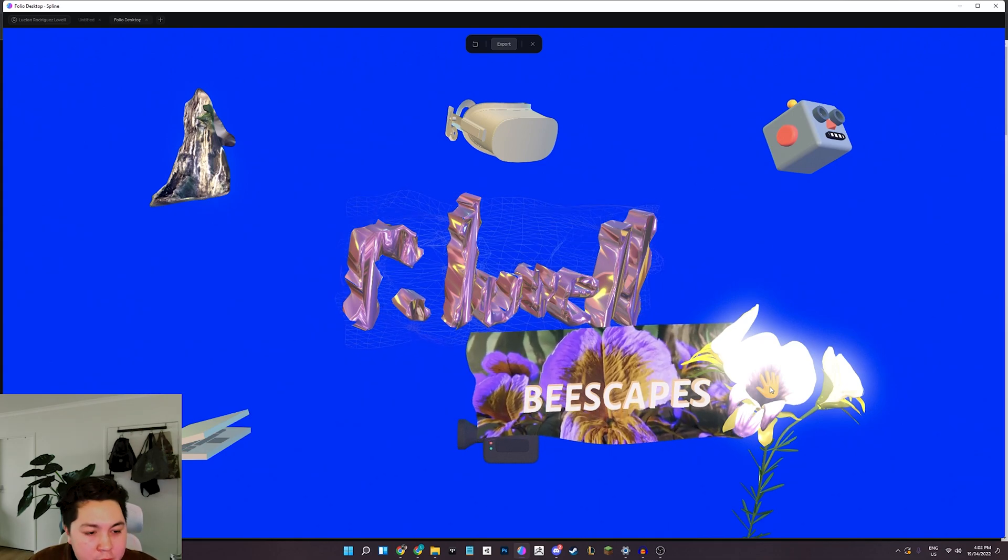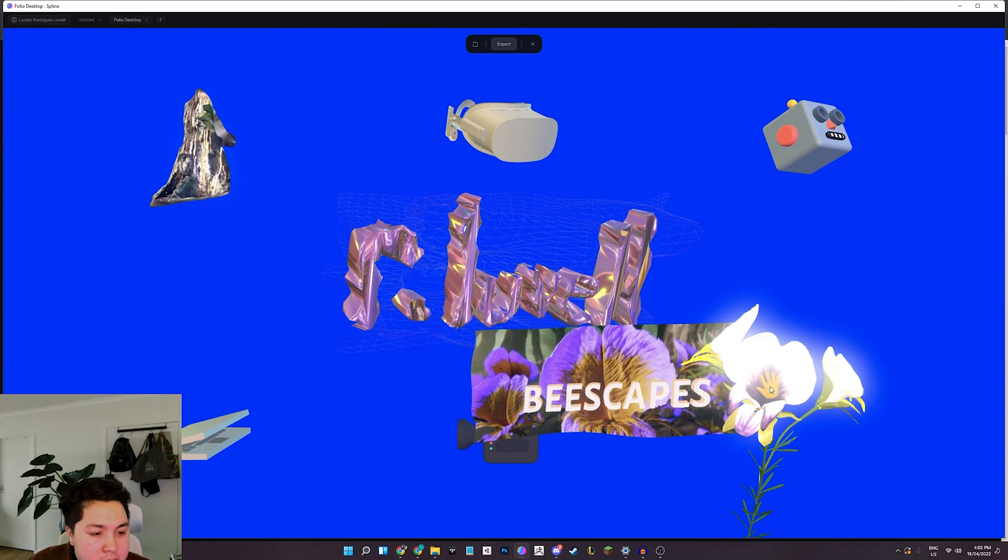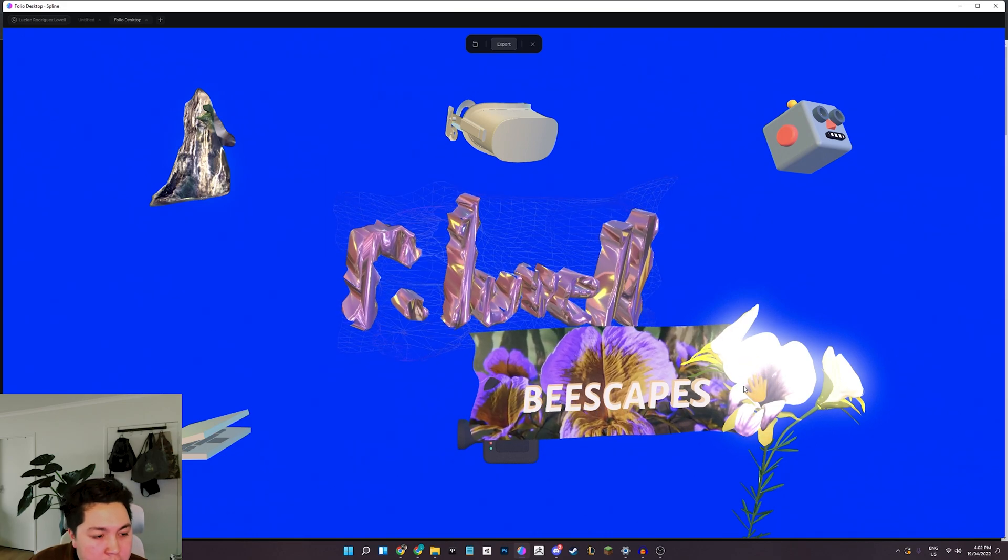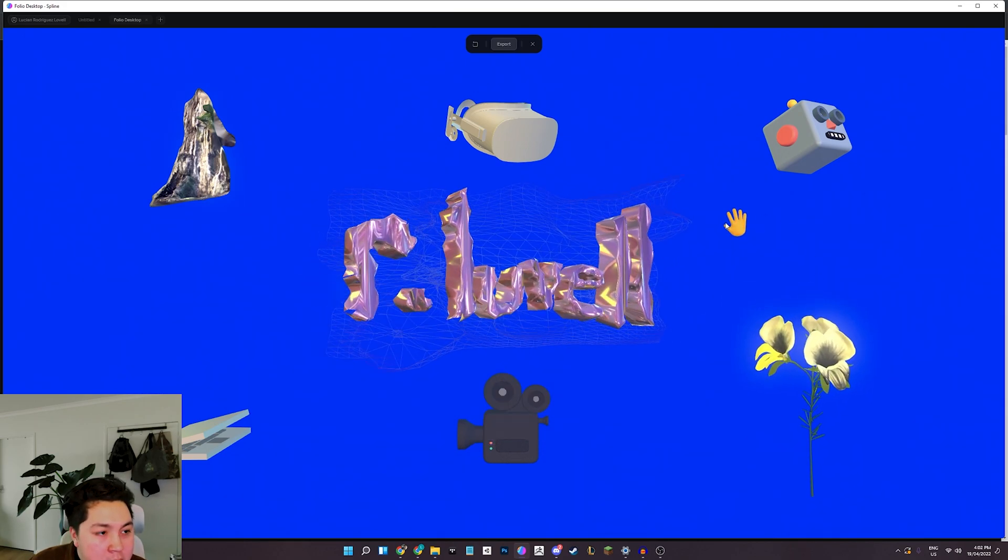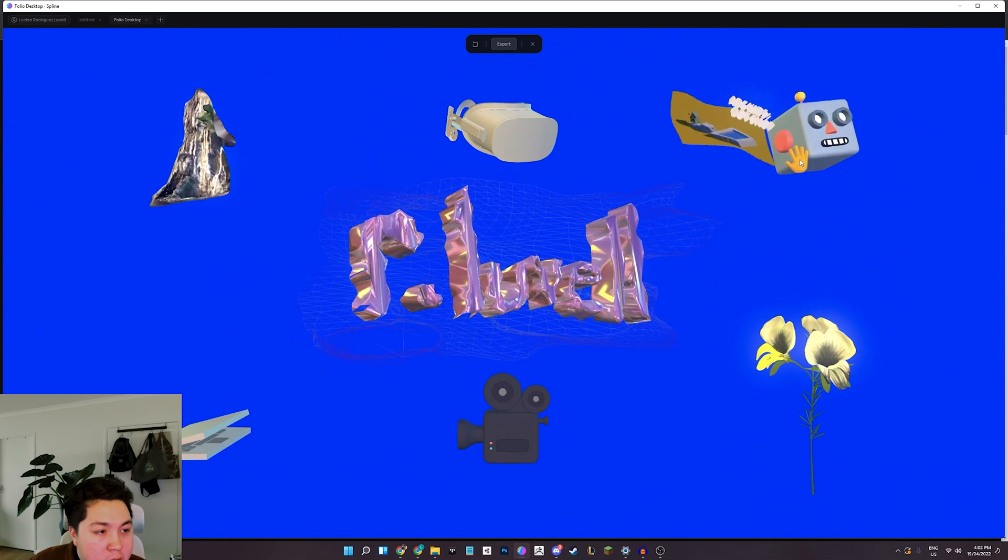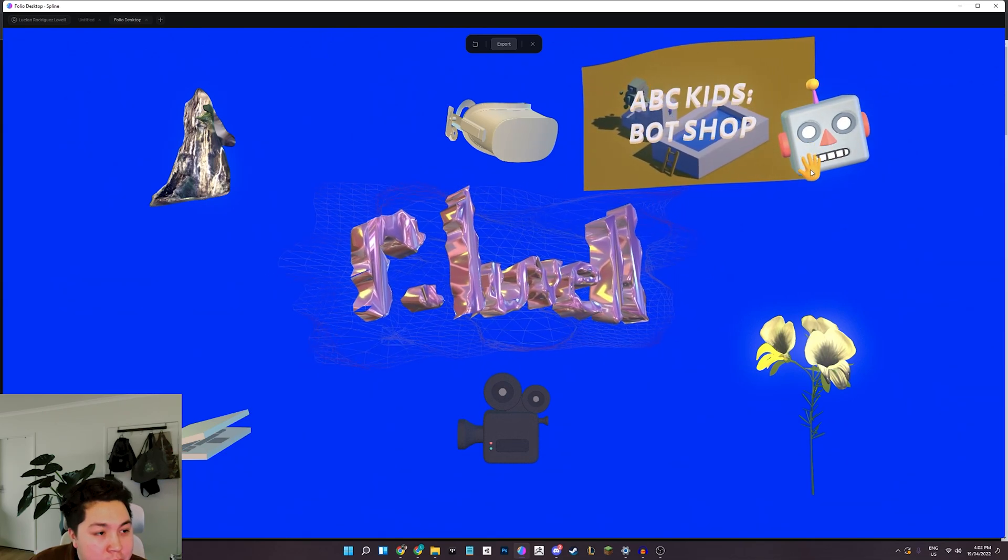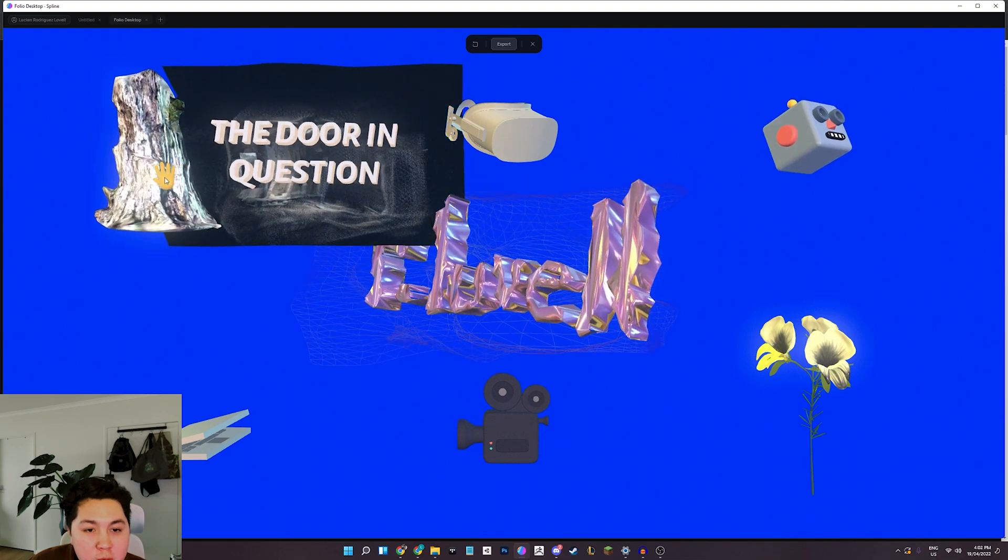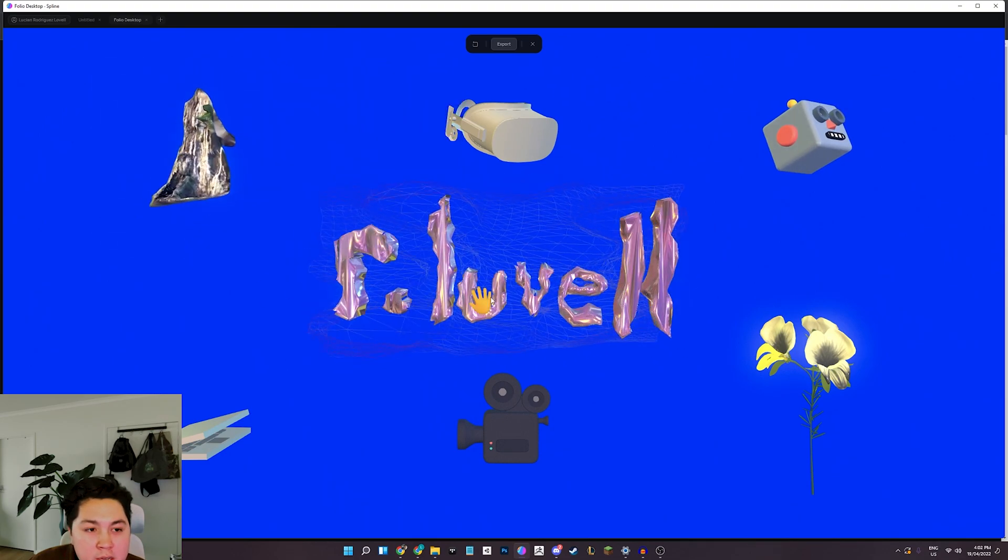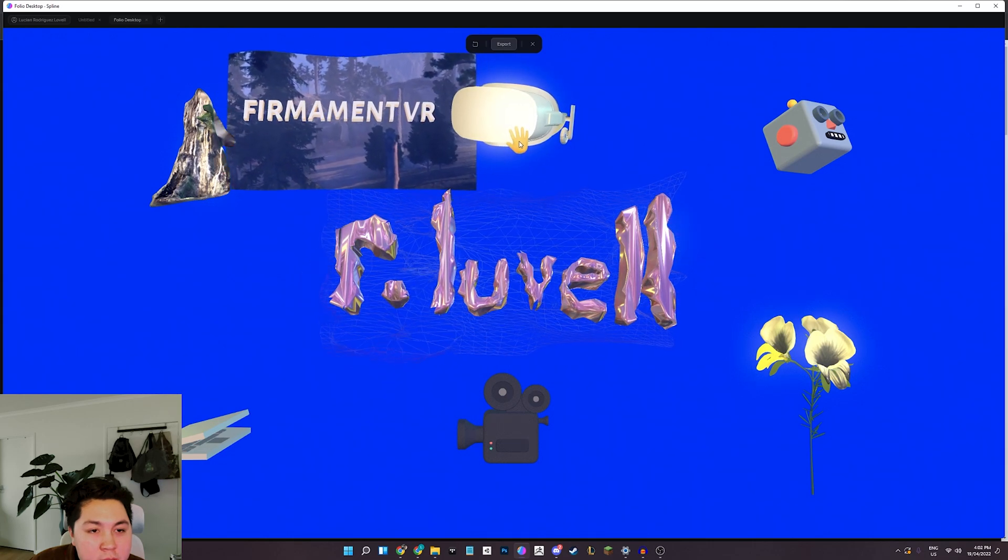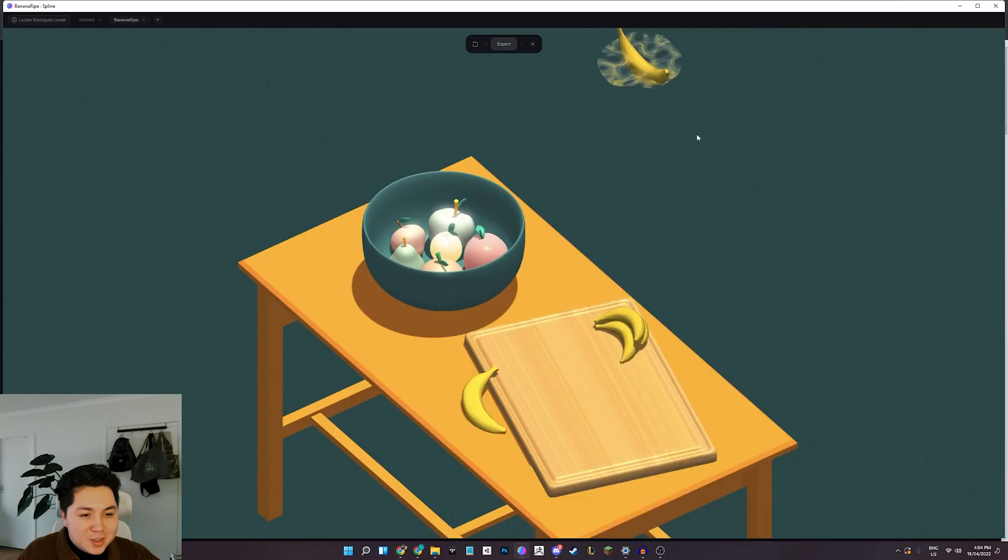So what I decided is to go with a different sort of folio, which you can check out if you follow the link below. But this is one concept that I hope as internet, especially in Australia, gets a bit faster, I could move to at some point.